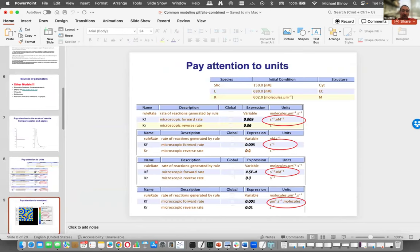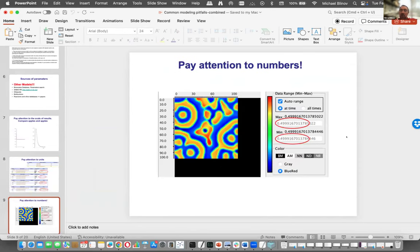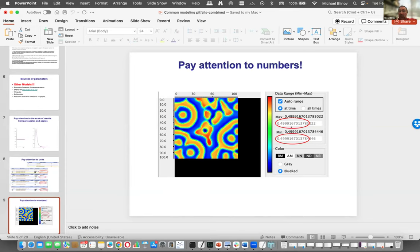Coming back to scale: always pay attention to numbers. In spatial models, you might find what looks like a nice pattern and be very happy — until you look at the axis and see it's just a simulation error because it goes up to nine significant digits with exactly the same values. This is what you have to always pay attention to.